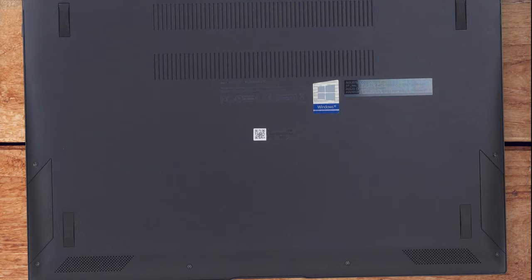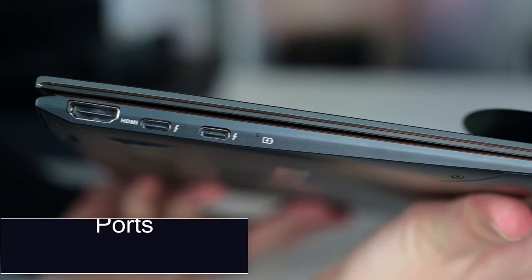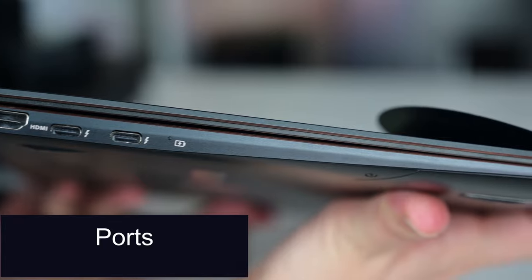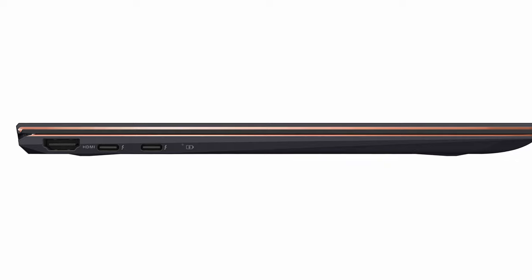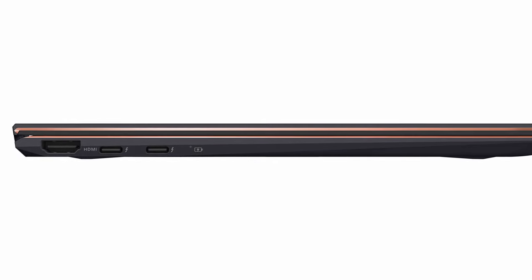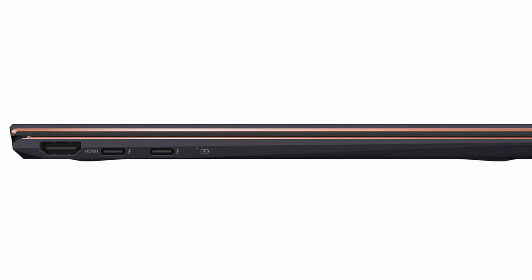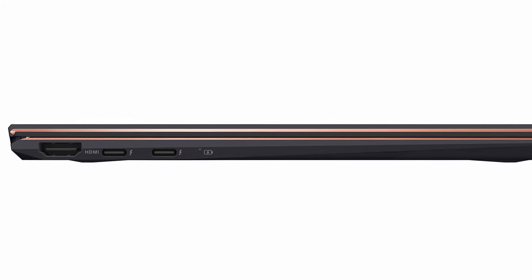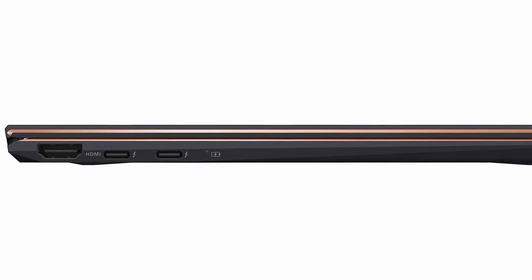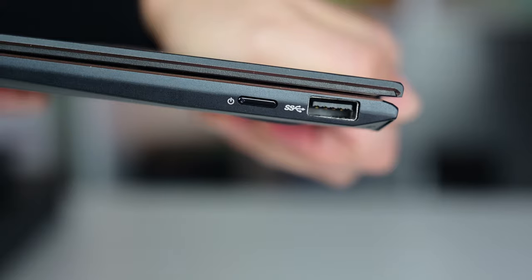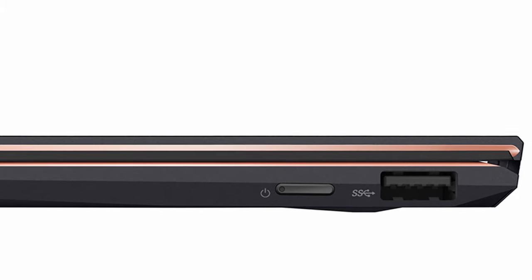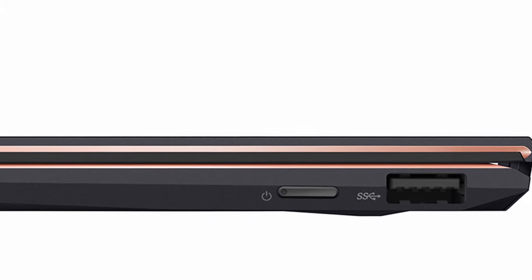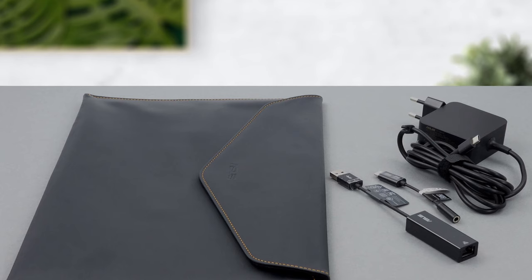On the left side, you'll find an HDMI 1.4 connector, followed by two Thunderbolt 4 ports. Both of them can be used for charging and to charge another device, as well as a DisplayPort output. On the other side, there is only a USB Type-A 3.2 Gen 1 port.